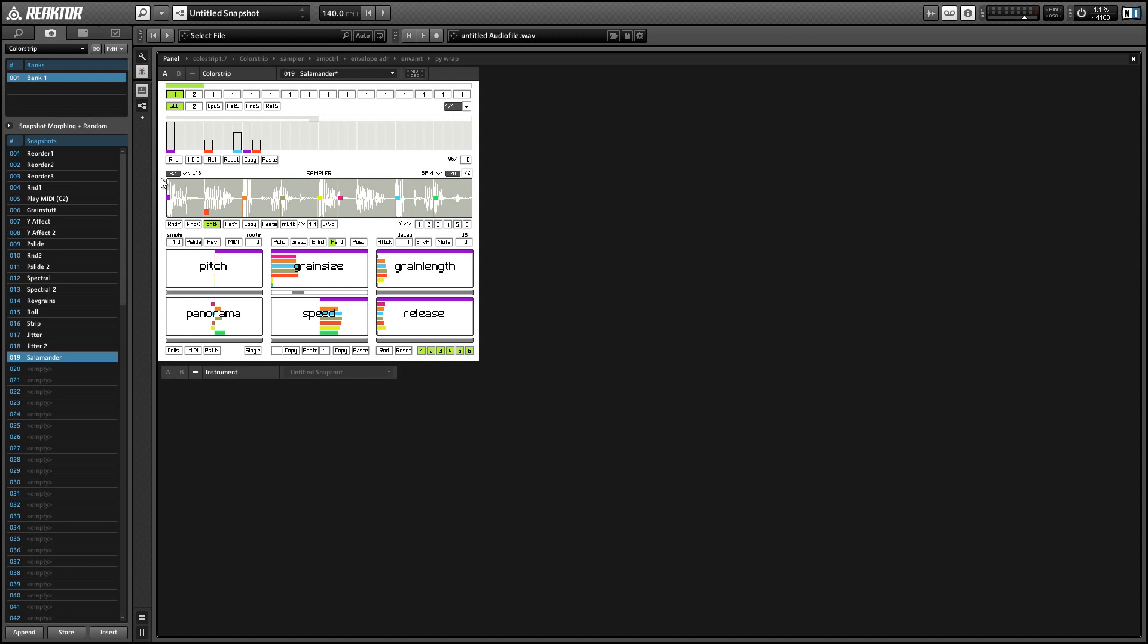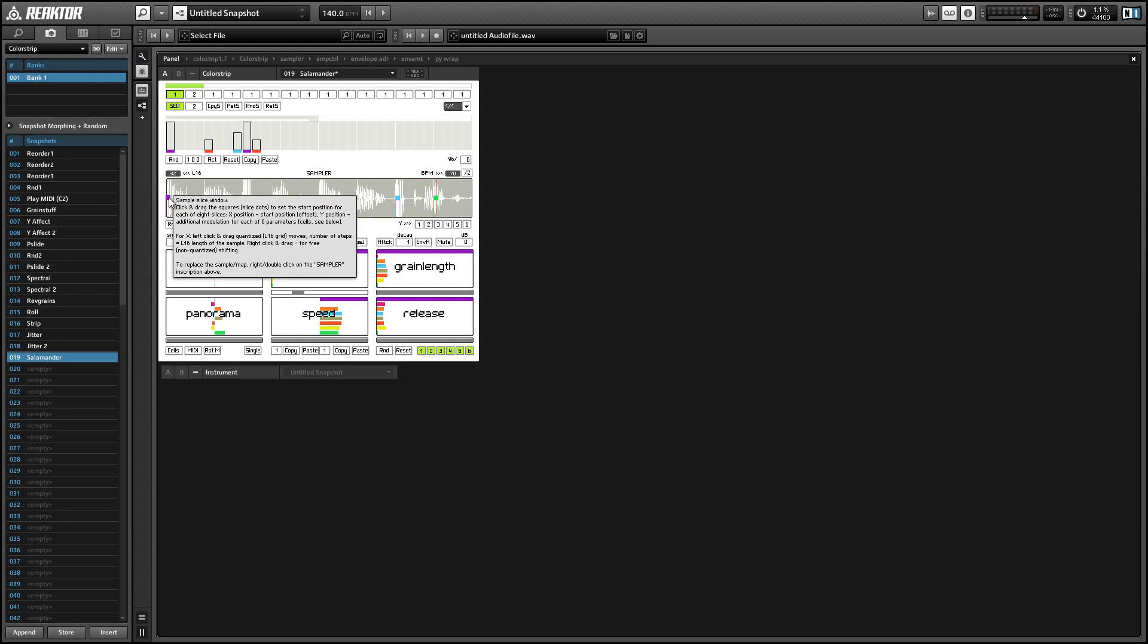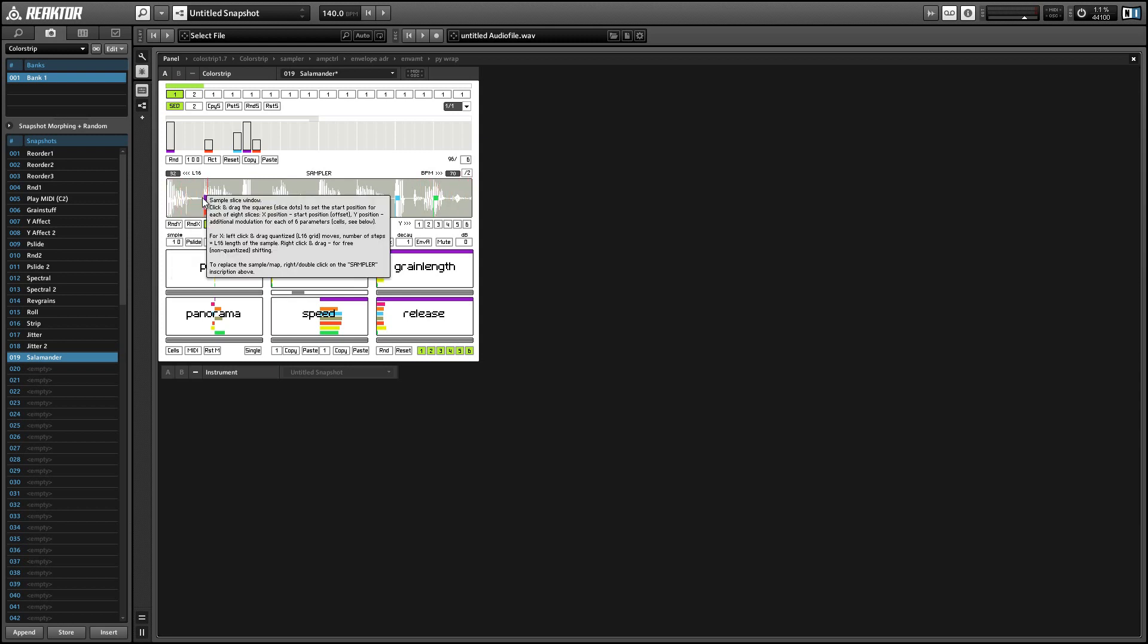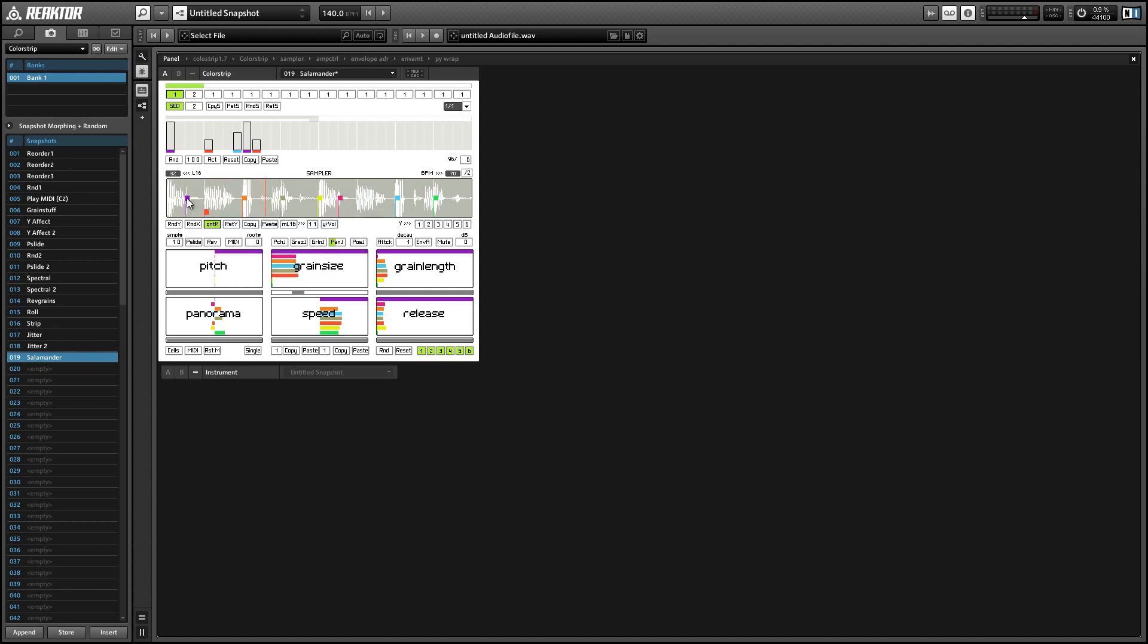So Colorstrip is a loop mangling ensemble. As such, the first part of the interface to go over is this sample display we have here with the eight color-coded boxes distributed along the x-axis. These represent eight different playback methods for our sample. We'll use the x-axis to control which position we're playing back. You can left click and drag to do that, or you can right click to get a fine control. Immediately below that we have these six different boxes that we can use to set different playback parameters for each of the eight playback methods we have.